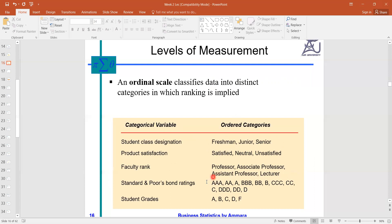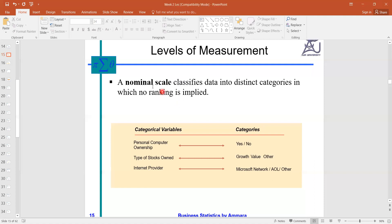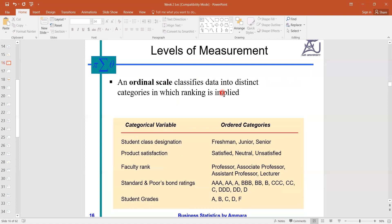Student grades are also ranked: A, B, C, D, F. When we include rank in the nominal level — meaning in addition to name we add rank — the level becomes the ordinal scale. But this is still categorical; it gives us only information about qualities and characters, not quantities.